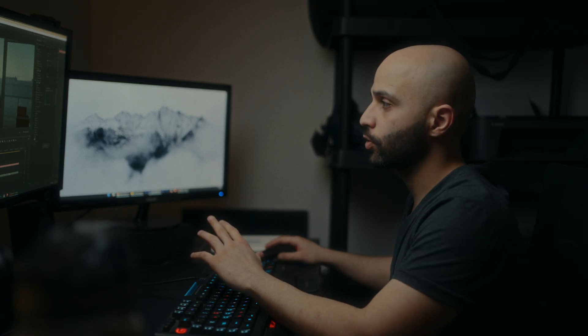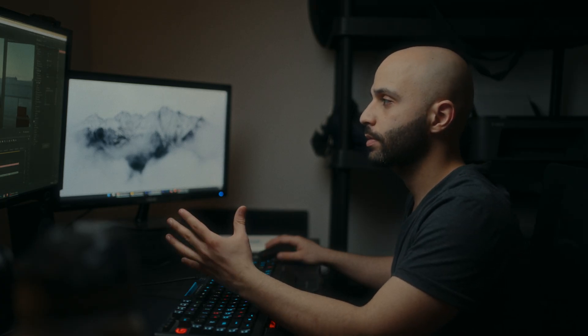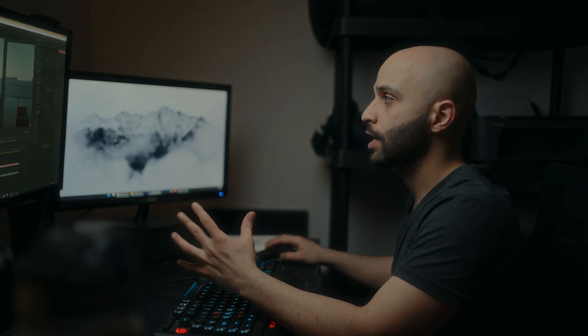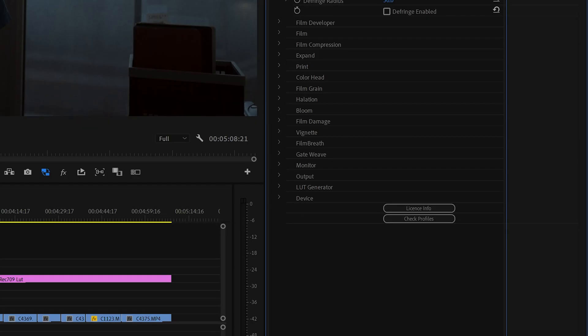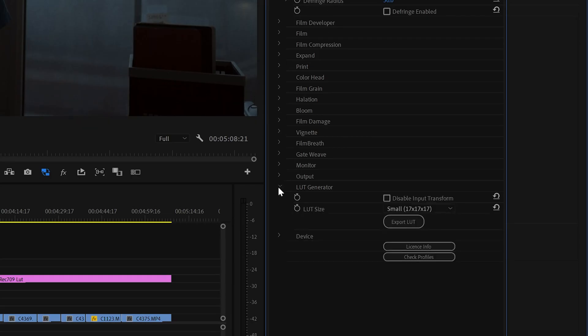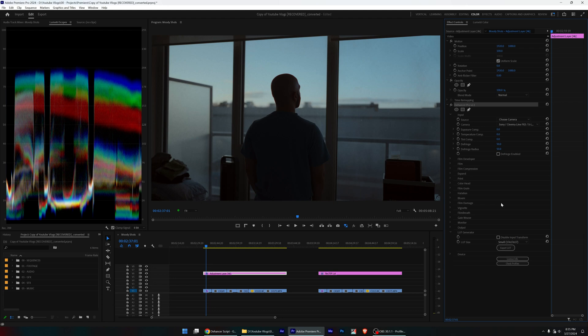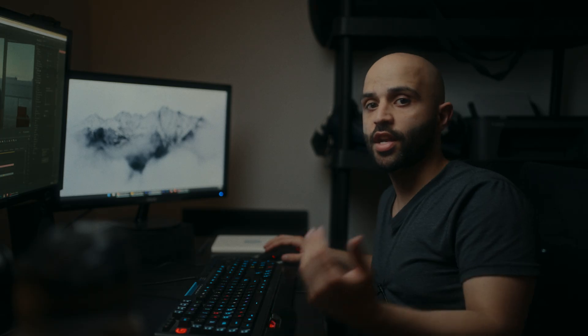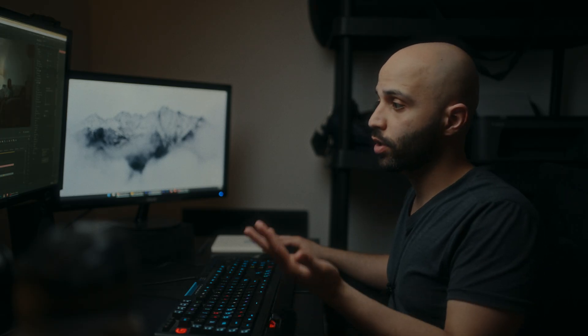What's really cool about this too is if you're willing to forego some of these effects, if you've cooked up a look that you really like in Dehancer, you can always do an output to a LUT. You can export a LUT of the look that you just created. And now you can use that LUT everywhere without having to use the Dehancer plugin. But you will lose some things like the film grain, for example.